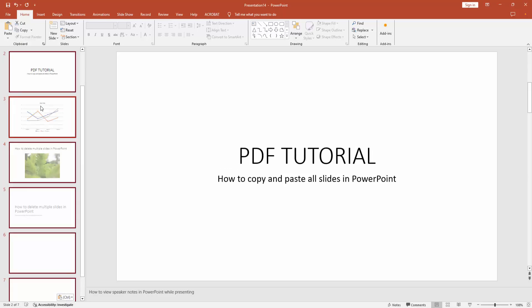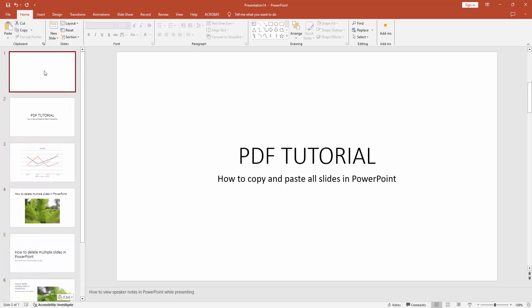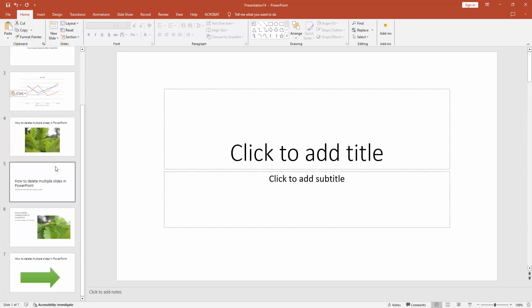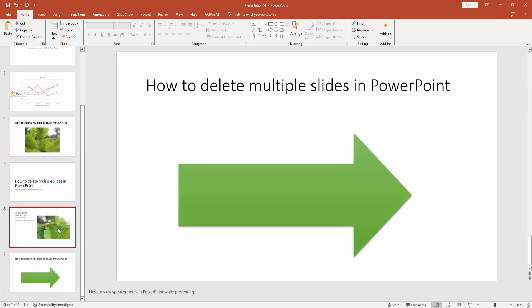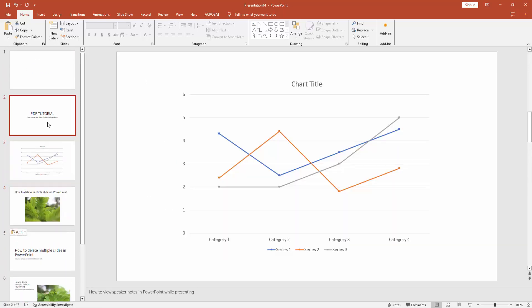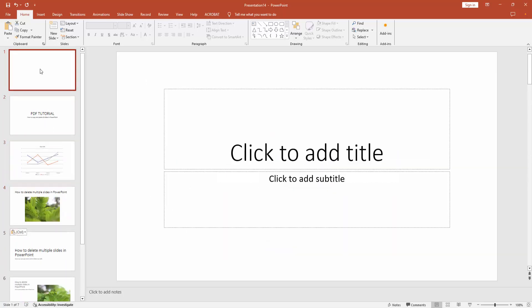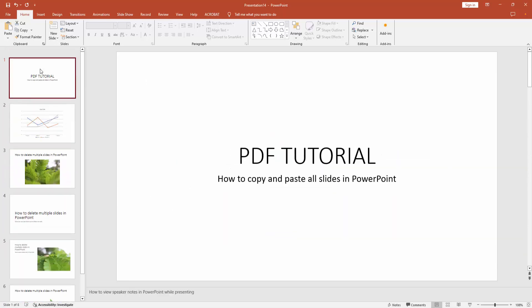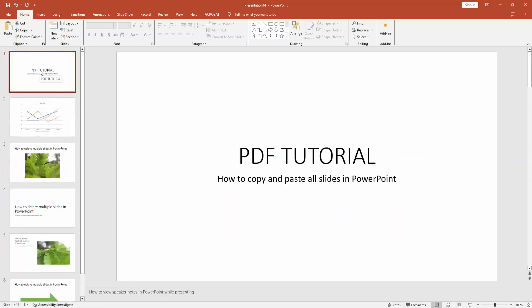And we can see we copied and pasted all slides very easily. I hope you enjoyed the video. Please like, comment, share, and subscribe to my channel. Thanks for watching.